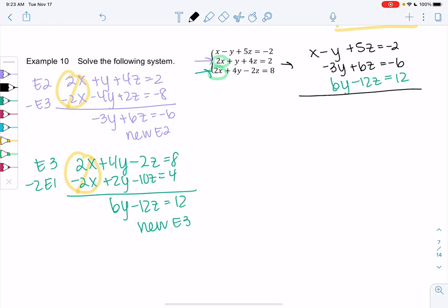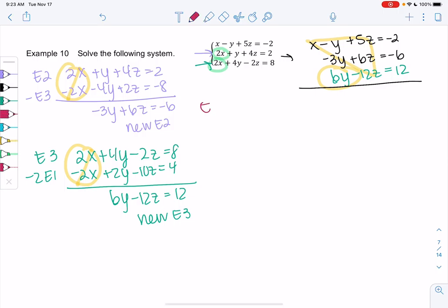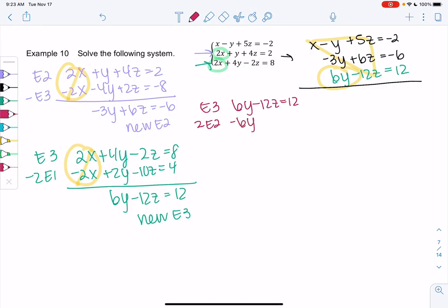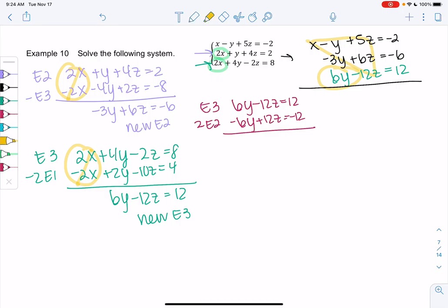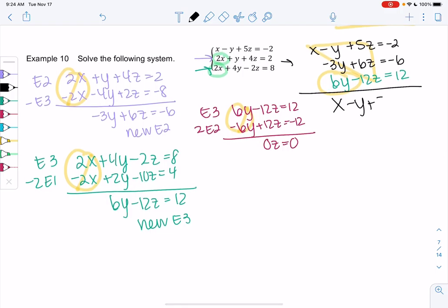So we have our system, and we need one more round to eliminate the y in the final equation. We take E3: 6y minus 12z equals 12. I'll multiply equation 2 by positive 2, so negative 3y becomes negative 6y and 6z becomes 12z, equaling negative 12. The y's eliminate, and the z's also happen to eliminate, giving us 0z equals 0. So our new E3 is 0z equals 0 — we finally have the triangle.